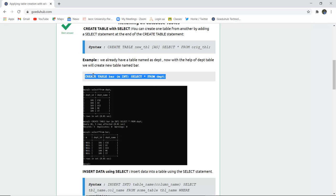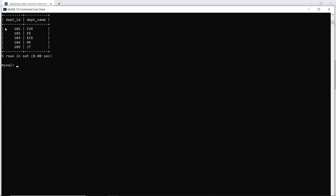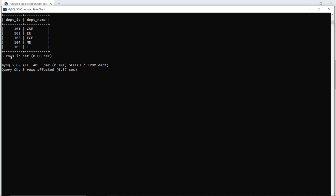Let us run this command and check whether it executes in the MySQL command line. The existing dept table already has fields dept_ID and department_name. The ID is the primary key and cannot have duplicate values. Now if I want to create a new table 'bar' with field M INT and merge it with SELECT FROM dept, let's check how it works.